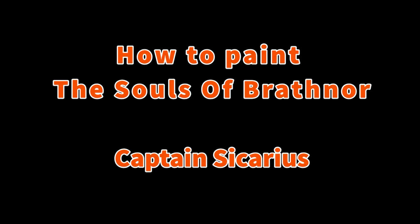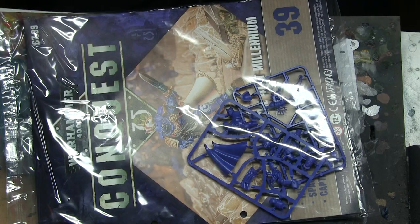Hi everyone, it's Don from Crux Sermonatus and today I've got Captain Sicarius but I'm going to be doing him in the Souls of Brathnor chapter.